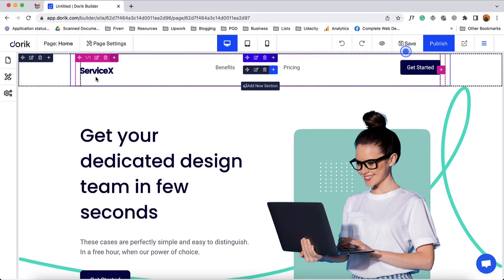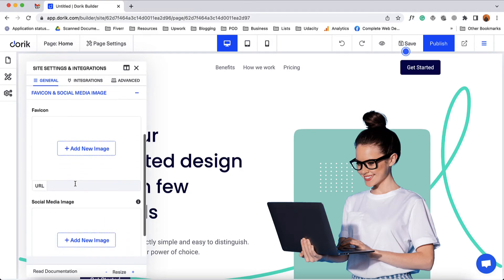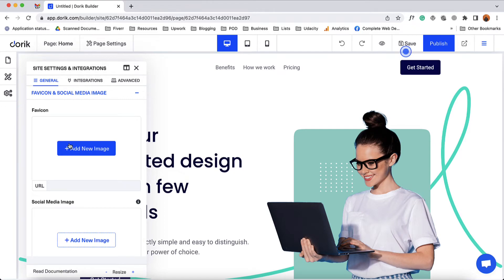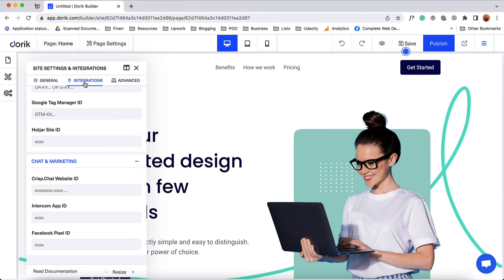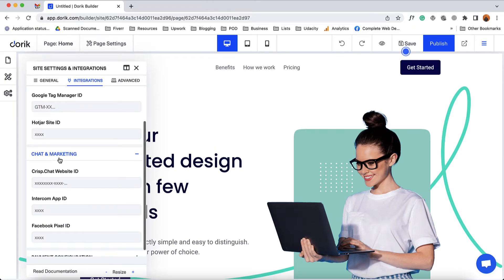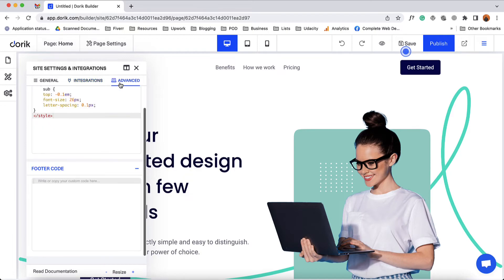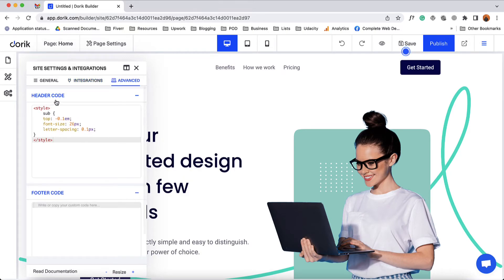Now let's talk about site settings, which is going to take effect on the complete website. We can specify the site language, language direction, we can add a web icon, add a social media icon, and make necessary changes. From the integrations tab we'll be able to integrate analytic softwares, chat and marketing softwares, and payment options as well. From the advanced tab we'll be able to add custom header and footer code to the complete website.